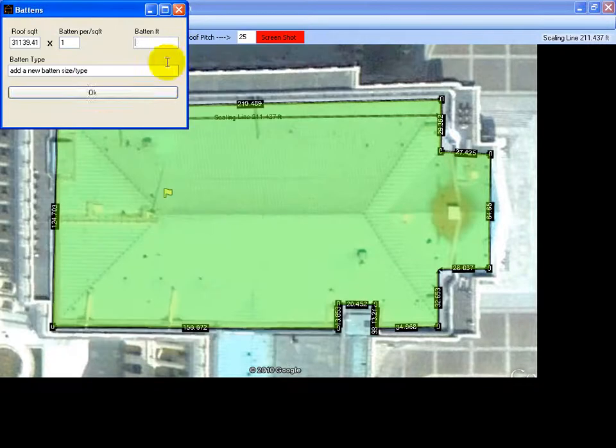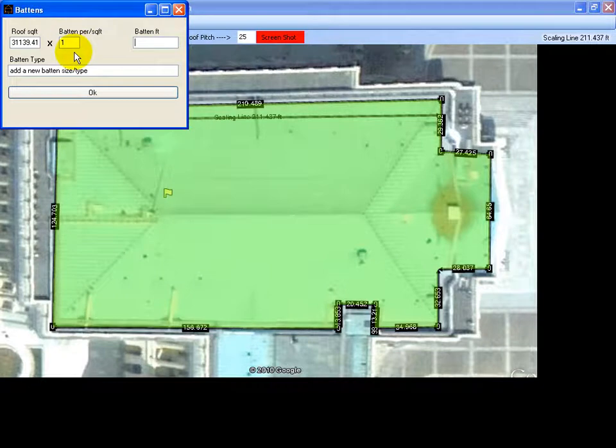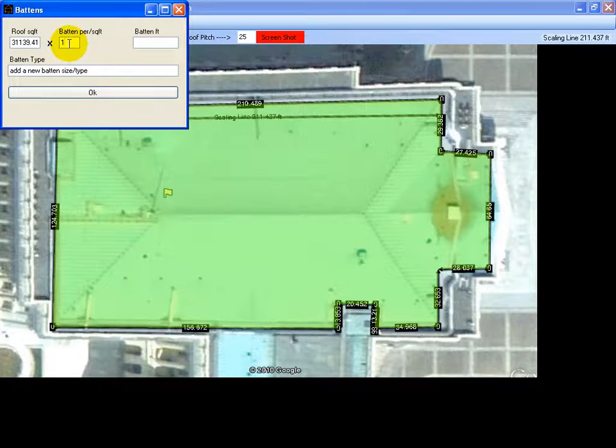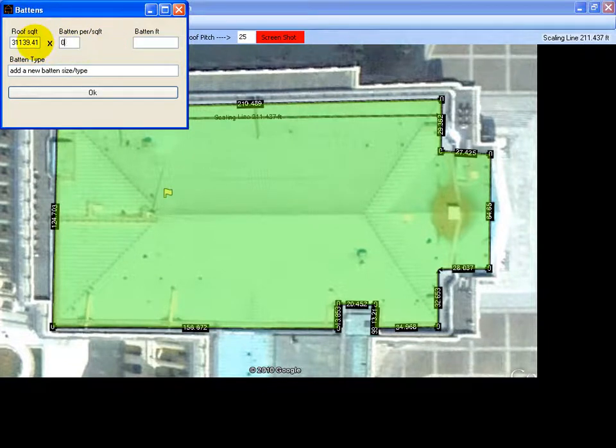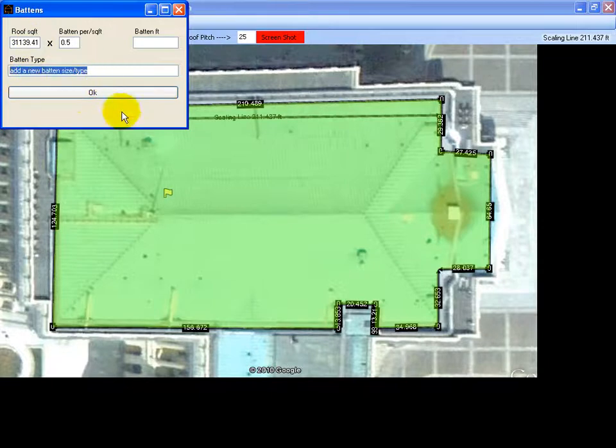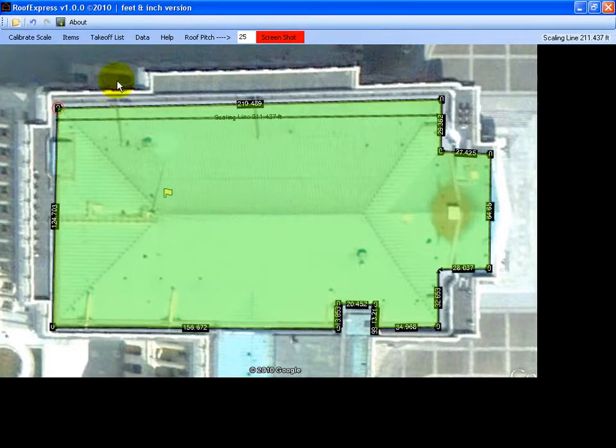I don't have any in there at the moment. There's also an option here to multiply. This is to work out how many feet of baton you need per square foot of roof. You could make it 0.5 and then you put your baton type, save that.